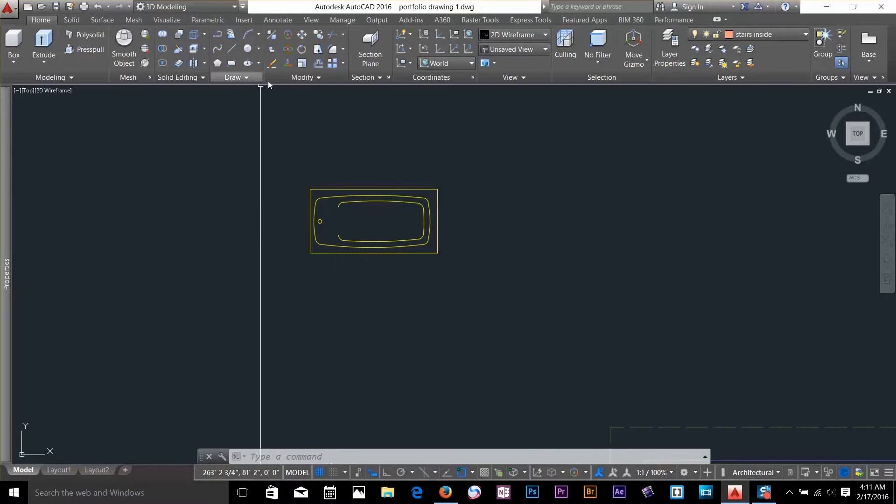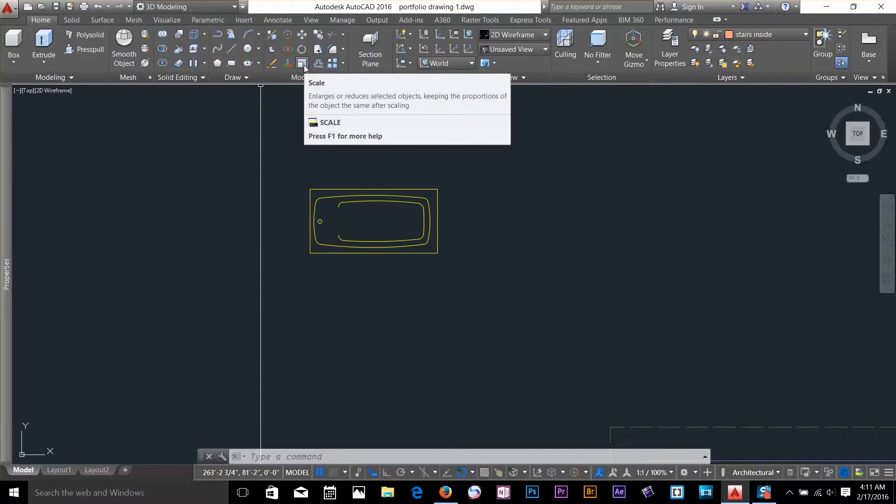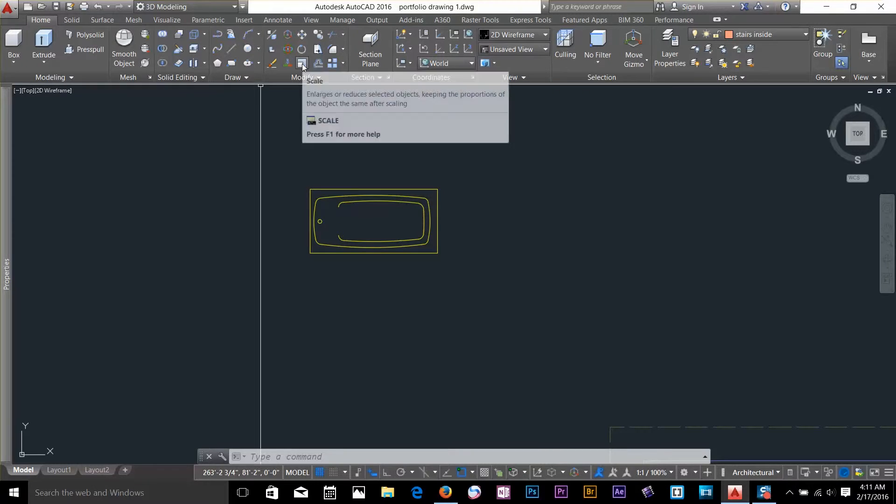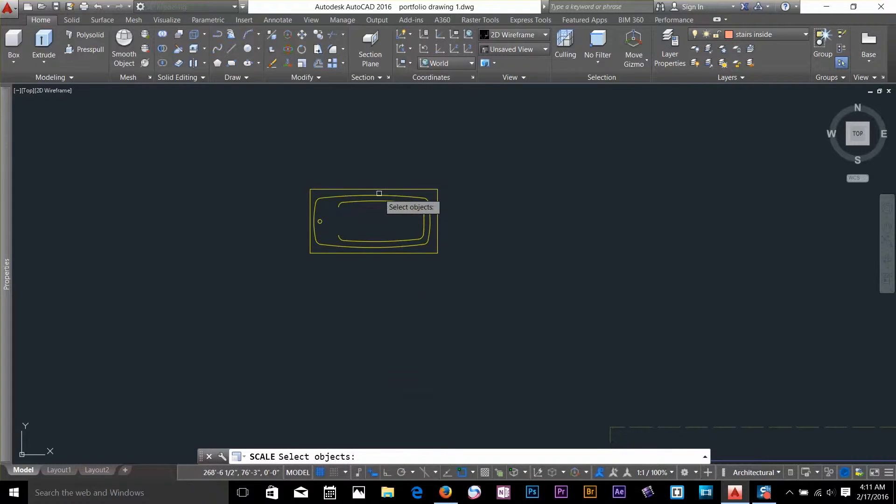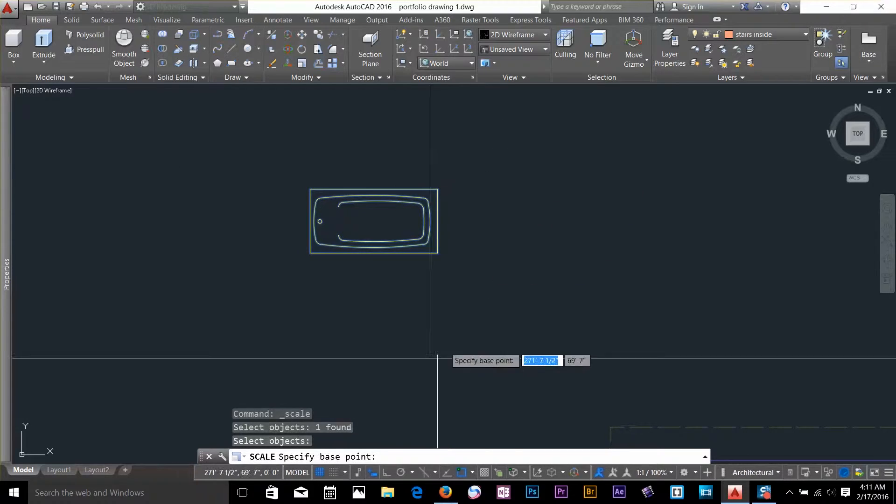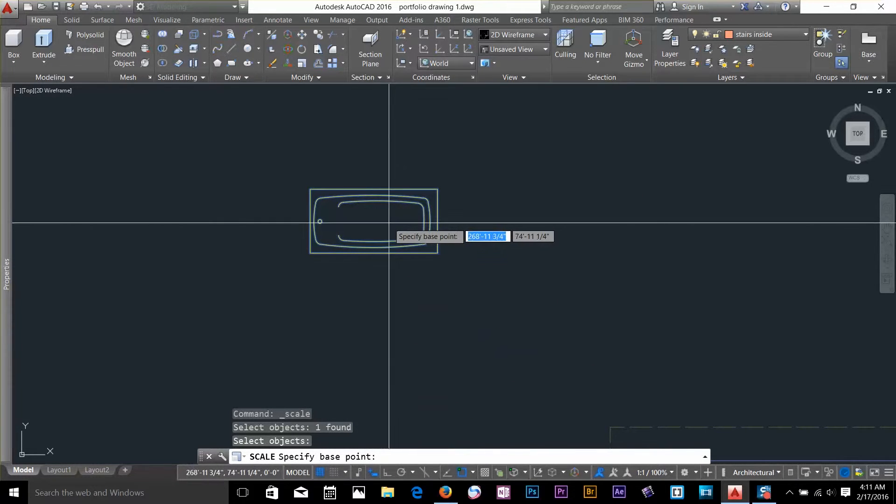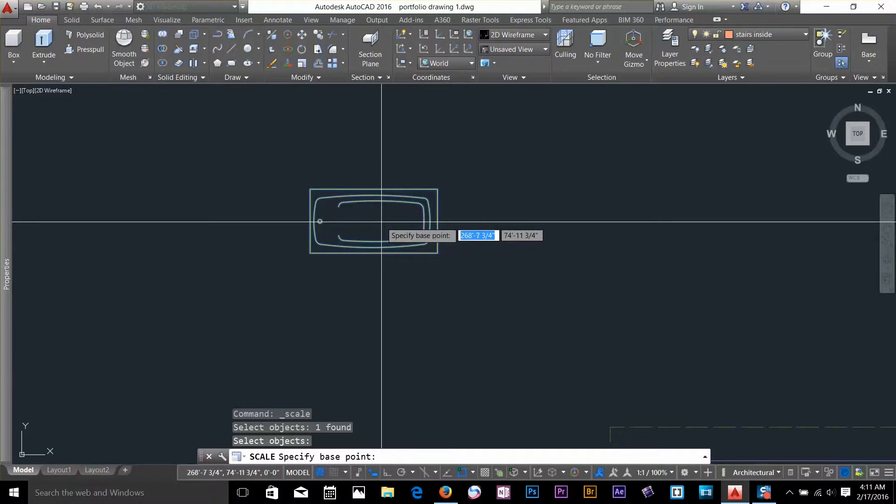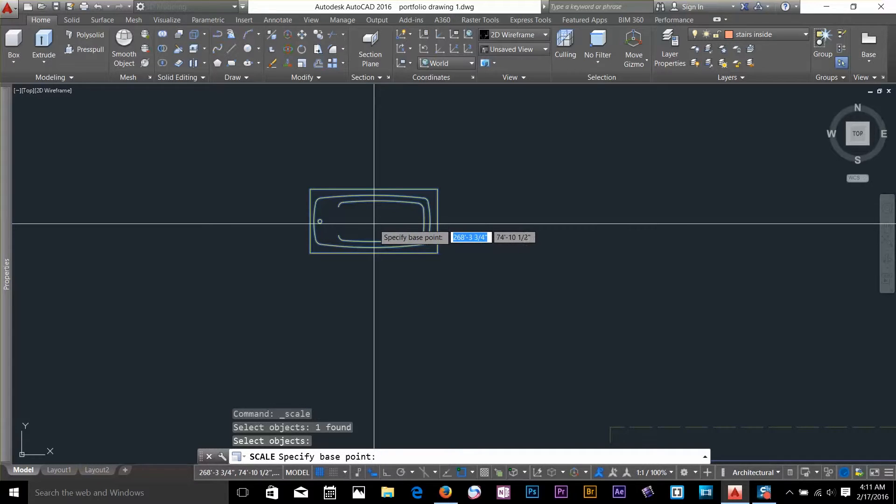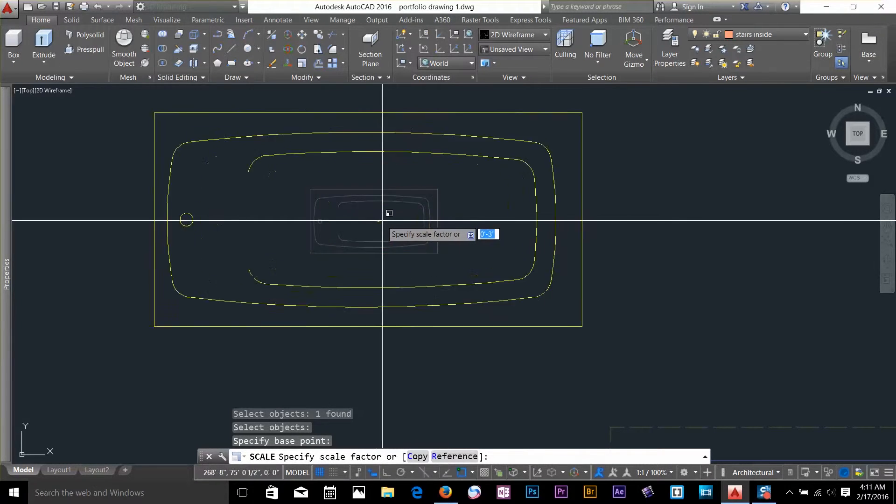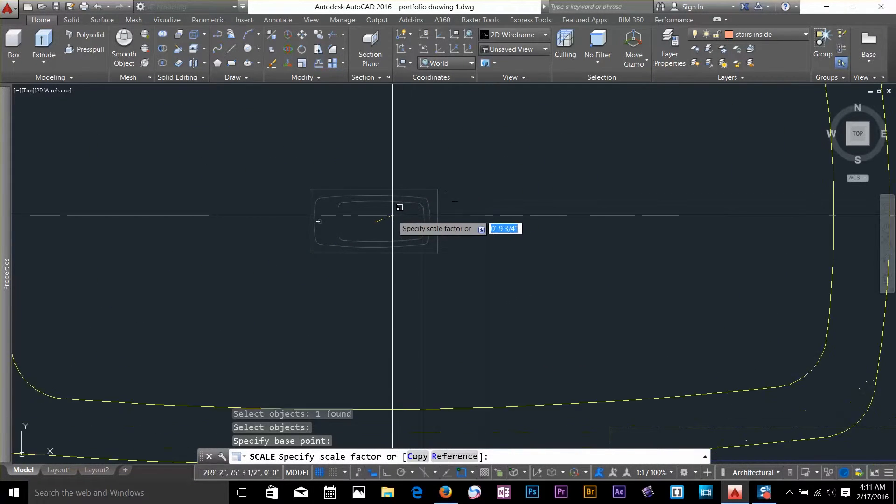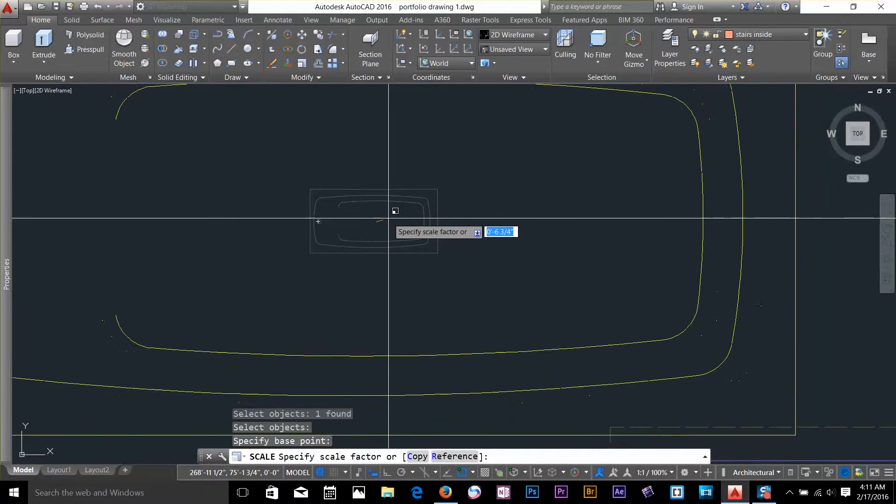I go and select my scale command which is right there in the modify panel. Select. It is going to ask me to select an object. I will select this object. And I specify any arbitrary base point. Let's select in the middle somewhere. And now if I move my cursor, as you can see it is scaling my object. If I go closer to my base point...